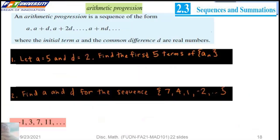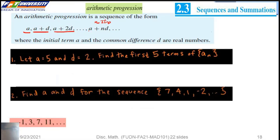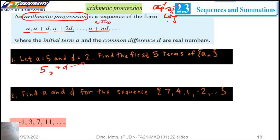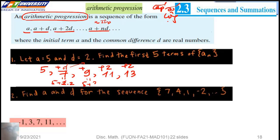An arithmetic progression is a sequence of the form A, A plus D, A plus 2D, and so on, up to A plus N times D. If we let A equal 5 and D equal 2, we can find the first 5 terms: 5, 7, 9, 11, and then 5 plus 4 times 2.